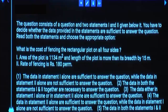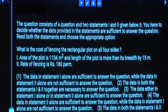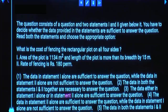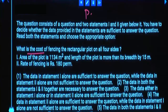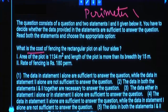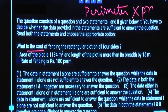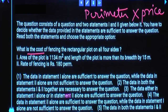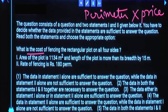What is the cost of fencing a rectangular plot on all four sides? You need to calculate cost, so first you should know the perimeter, because fencing is done over perimeter multiplied by price per unit. Statement 1: The area of the plot is 1134 and the length of the plot is more than its breadth by 15.